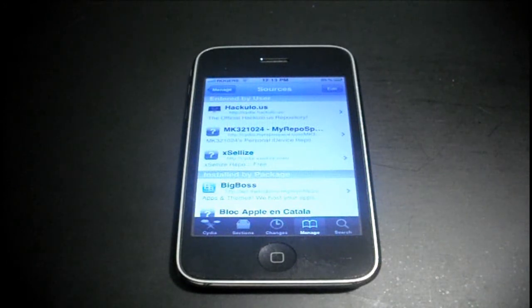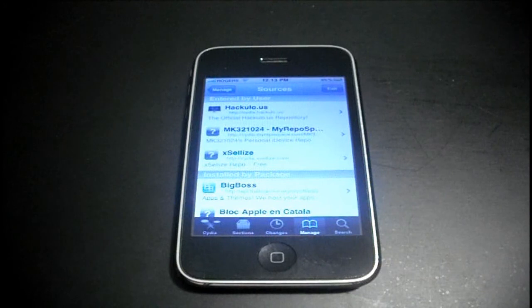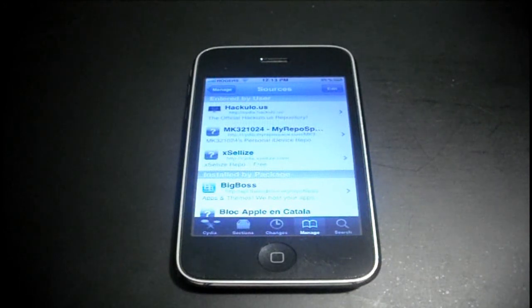So what I'm going to talk about is just all these must have Cydia sources for any jailbroken iPhone or iPod touch user.